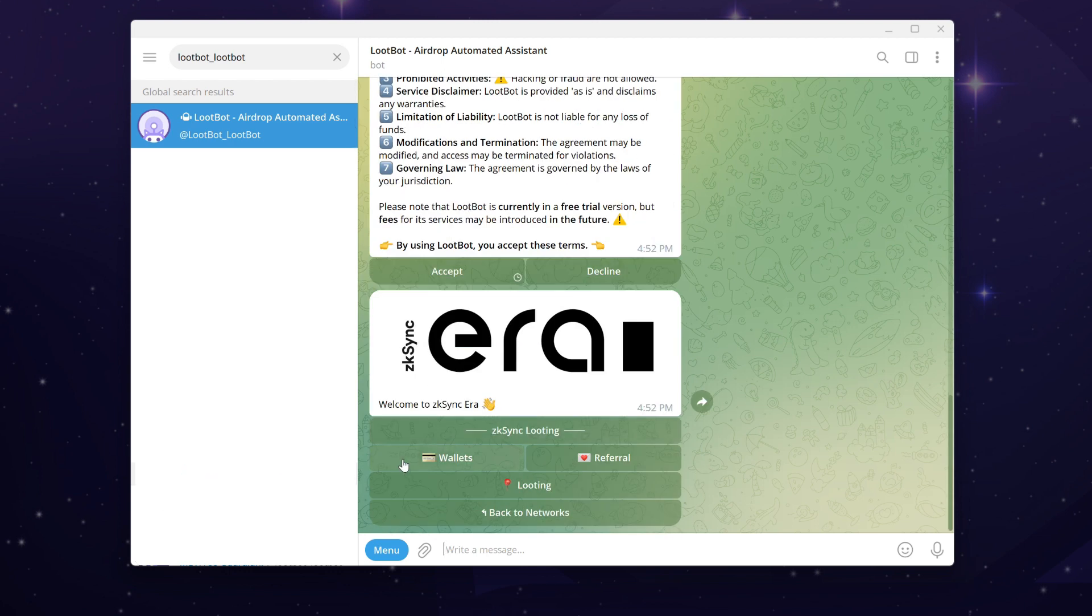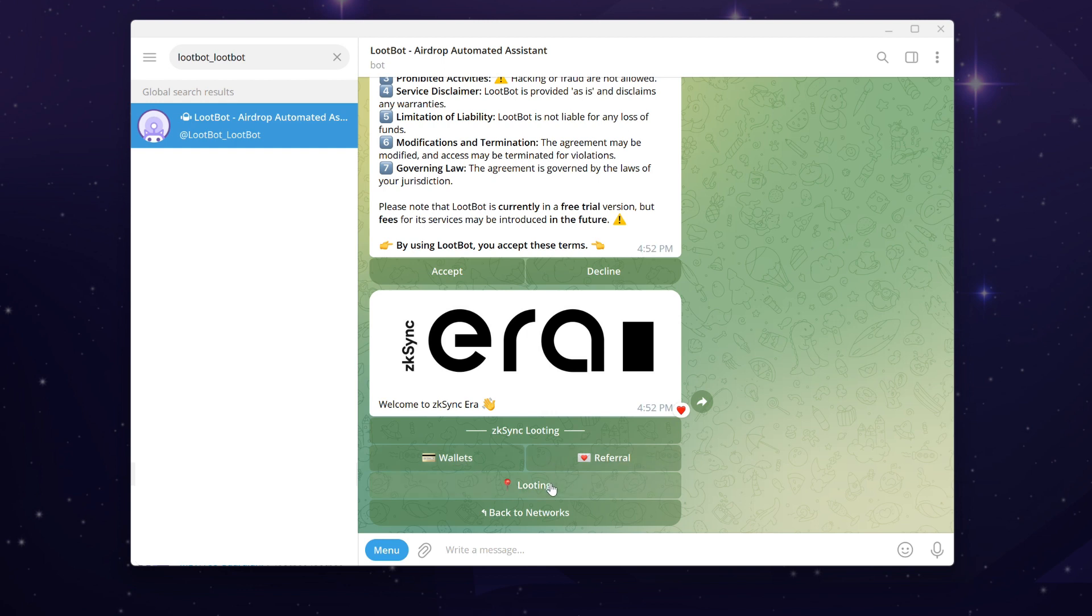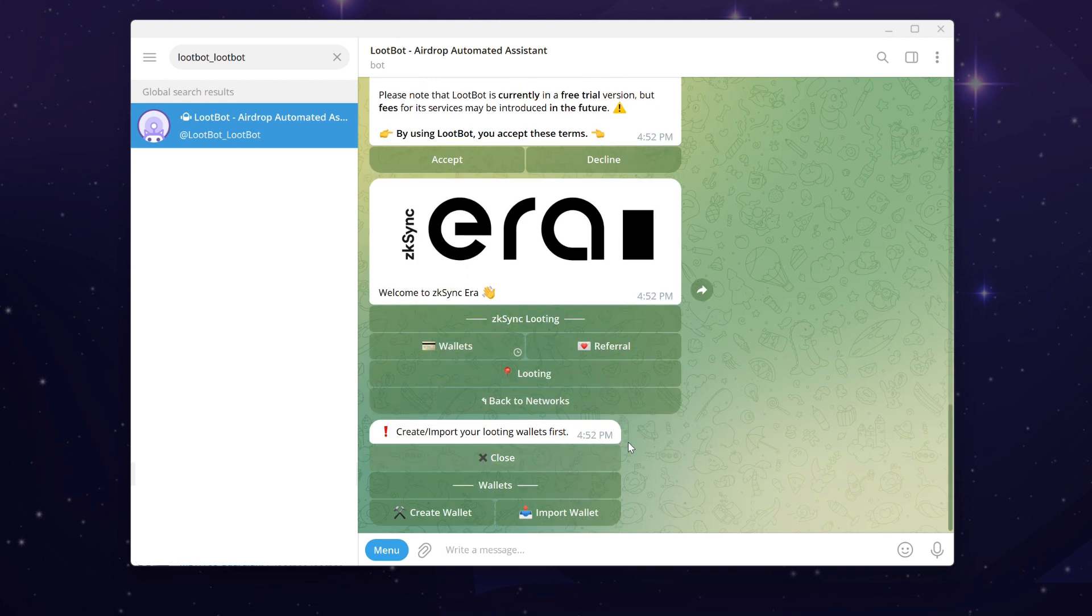In each network looting menu, you will find three sections: wallets, referral, and looting. Let's start by clicking the wallets button. Here you have two options.